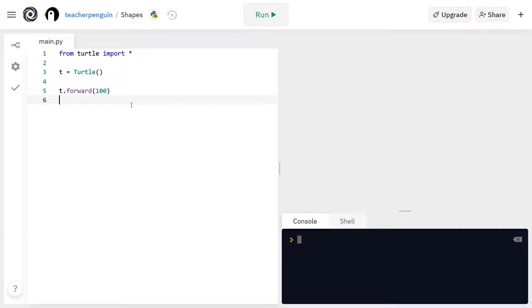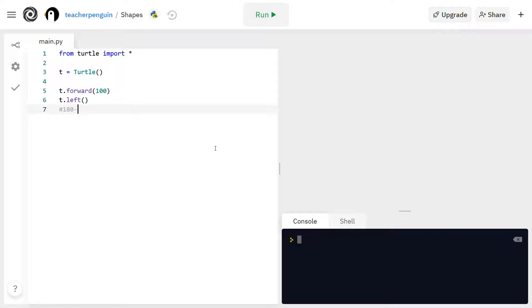And next I'm going to turn my turtle left like this and it's going to be 180 minus the angle in a triangle which is 60. So I'm going to turn it 120 degrees and I'll show you why that's the case.